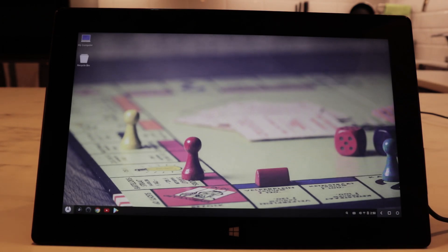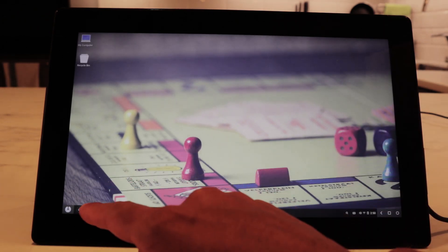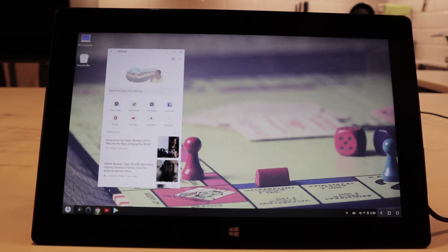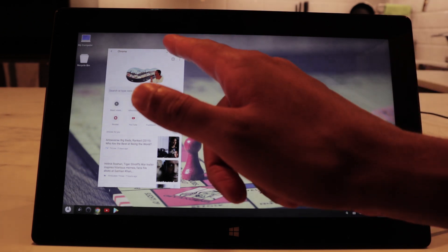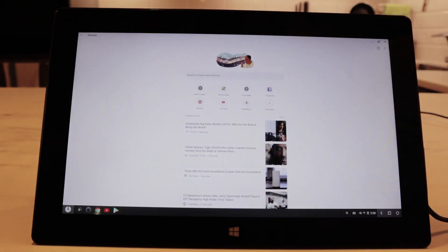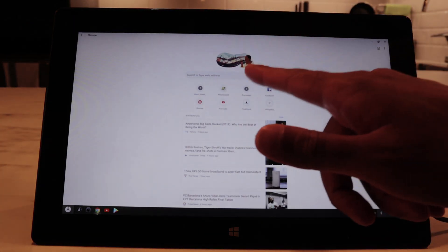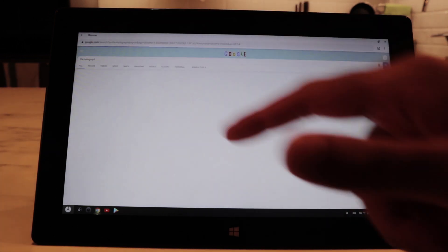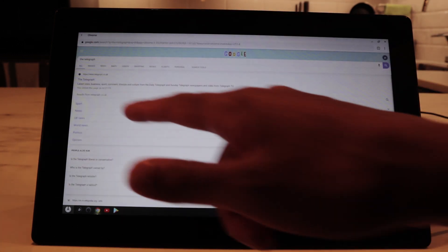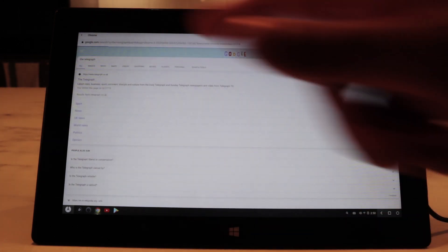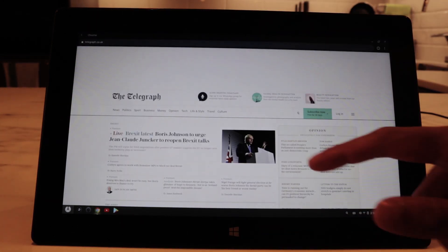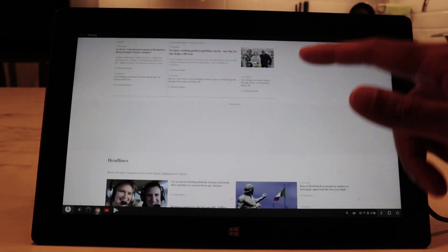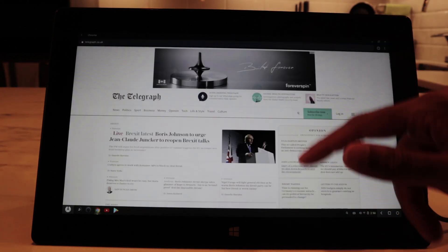Let's check out some apps. We go into Chrome here and it opens up in a small window, but we just maximize it. Then we can search for The Telegraph, load it up, and read our newspaper on our tablet.